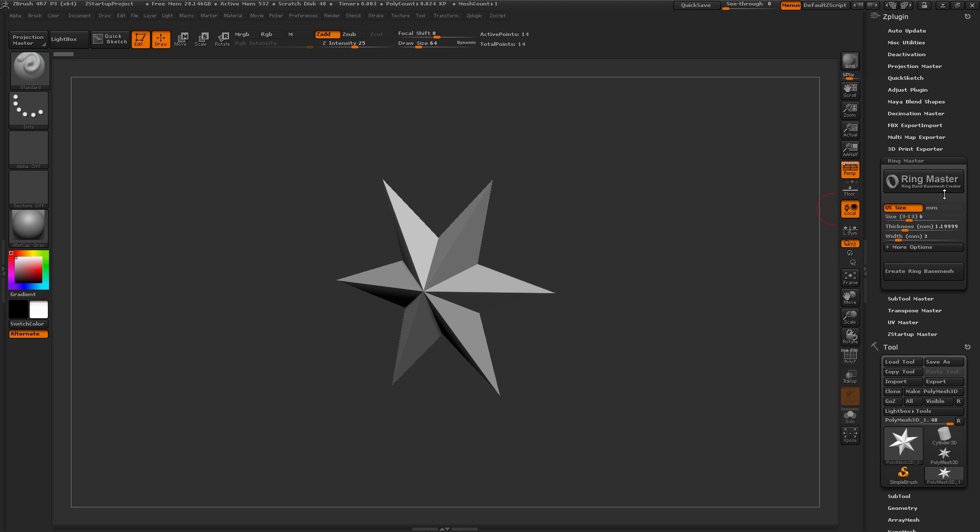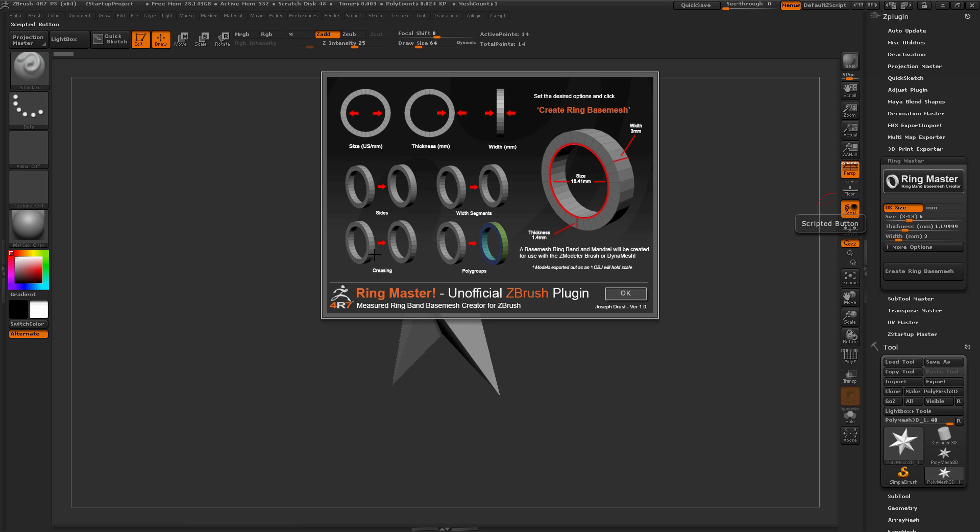So to start off, if you just come and click on the Ringmaster logo here, you'll get this little splash screen, and this will explain some of the different items that the Ringmaster plugin has. So we have the size, which will determine the inner value, and this can be set to a US whole standard size or a millimeter value.